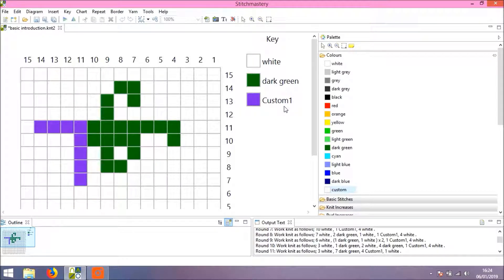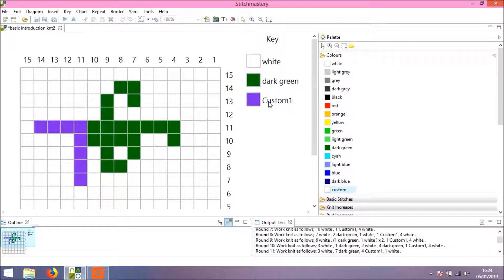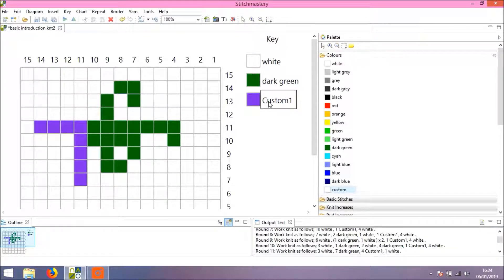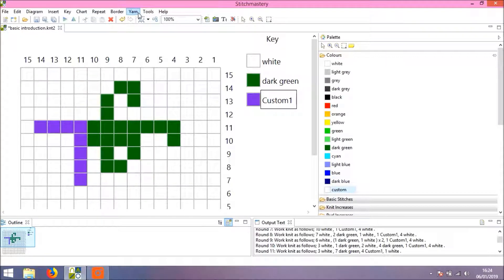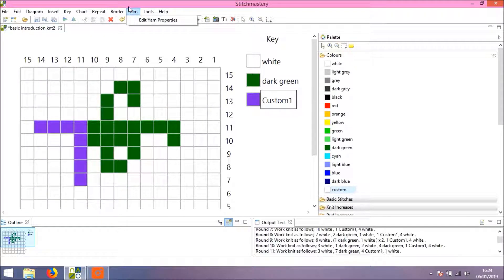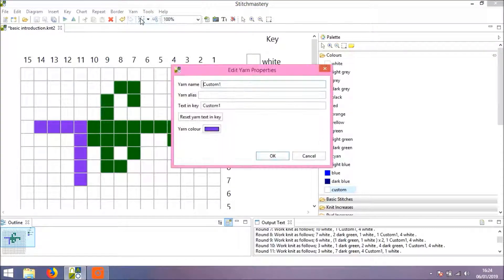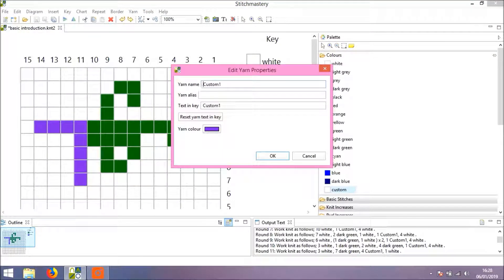Very likely you don't want to call the colors in your chart Custom Color, and there are two different ways you can change this. I'm going to go into the Yarn menu having clicked on the custom color and click Edit Yarn Properties.